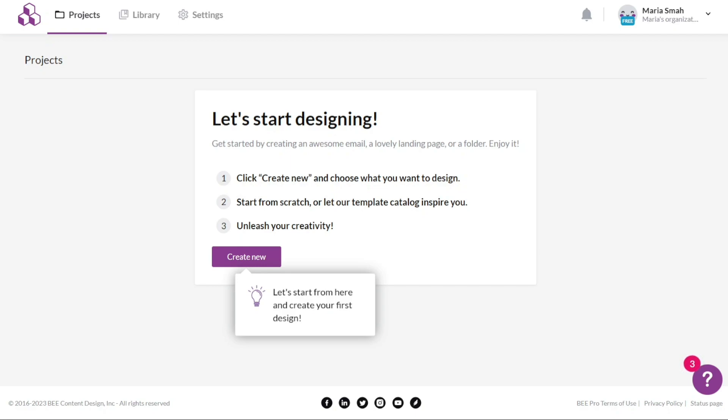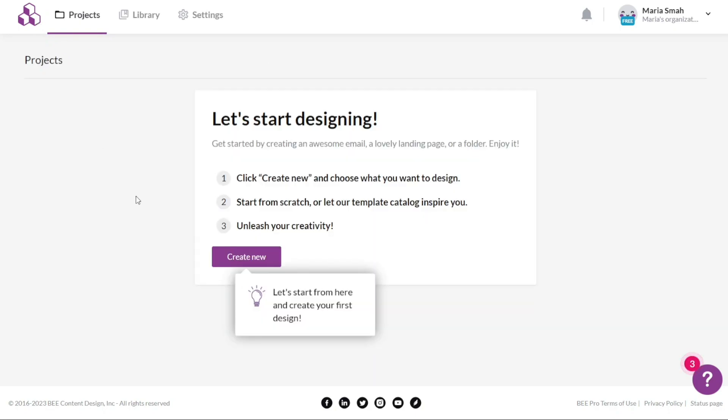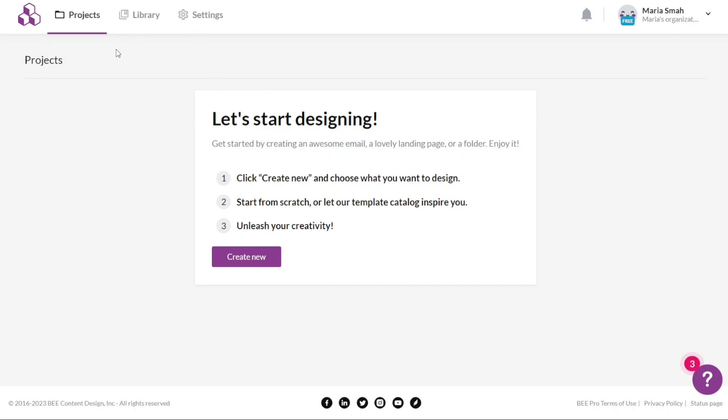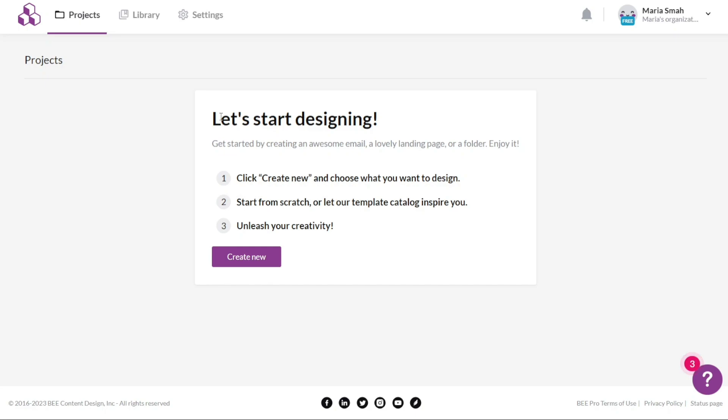This dashboard serves as a central hub where you can access various features and tools provided by Beepro. When you access your account dashboard in Beepro, you will notice that it has a simple and intuitive design, making it easy to navigate. The dashboard features a top menu that contains several tabs, each serving a specific purpose. The first tab is labeled Projects. Here you have the option to create a new project or view the projects you have already created. This tab provides an organized overview of your projects, allowing you to easily access and manage them.